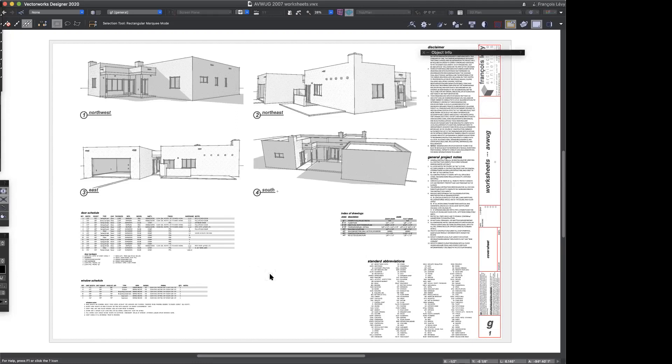Let's look at what it would take to create a door schedule.